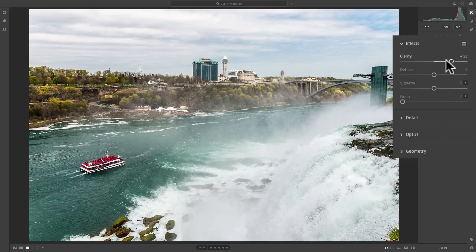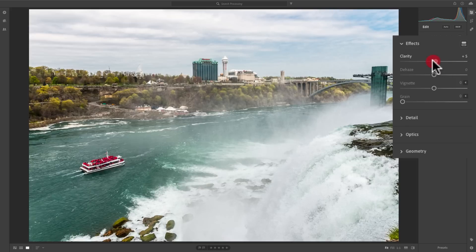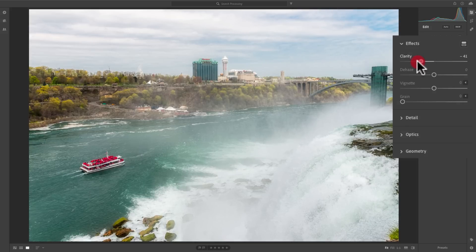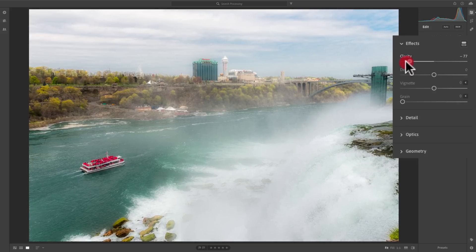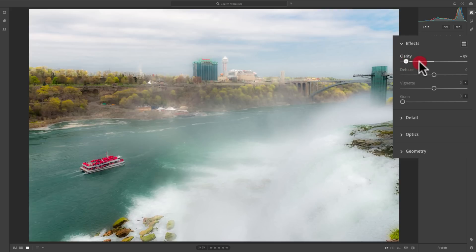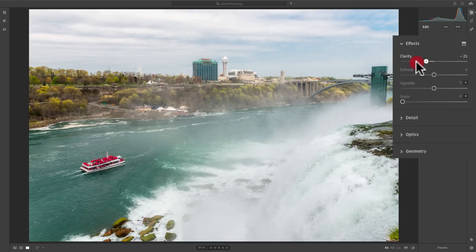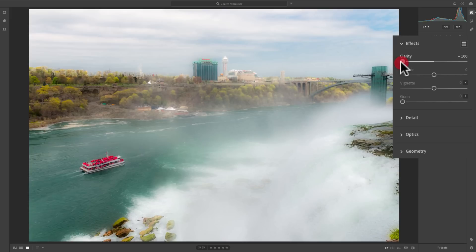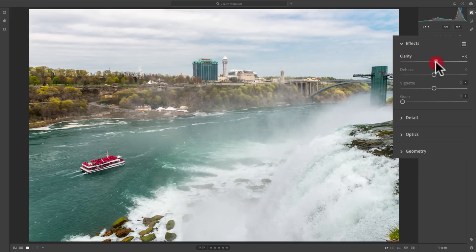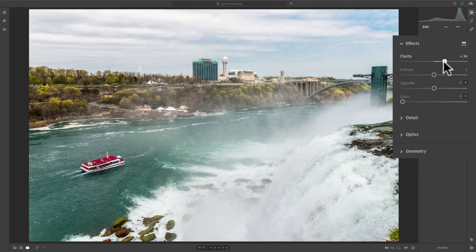So, moving it to the left, on the other hand, will soften the image, and it will give the image more of an ethereal look. So, it depends really on what type of look you want, but for this specific image, I would prefer to add clarity by pushing it positive to the right.